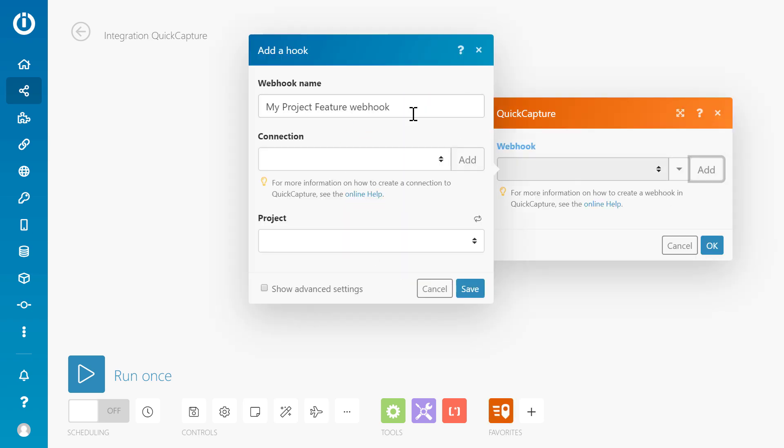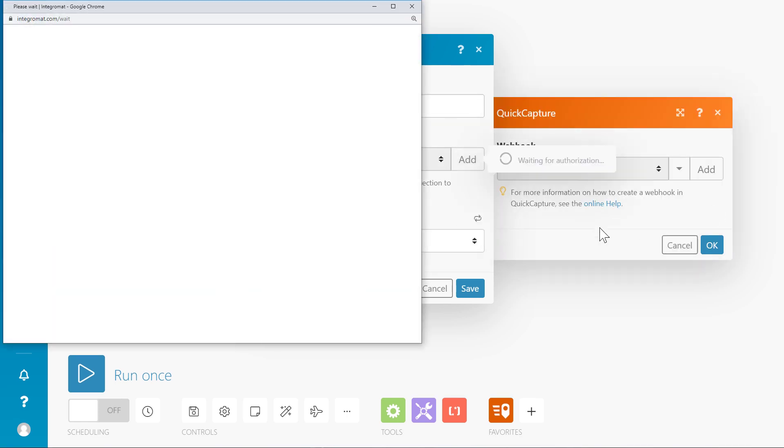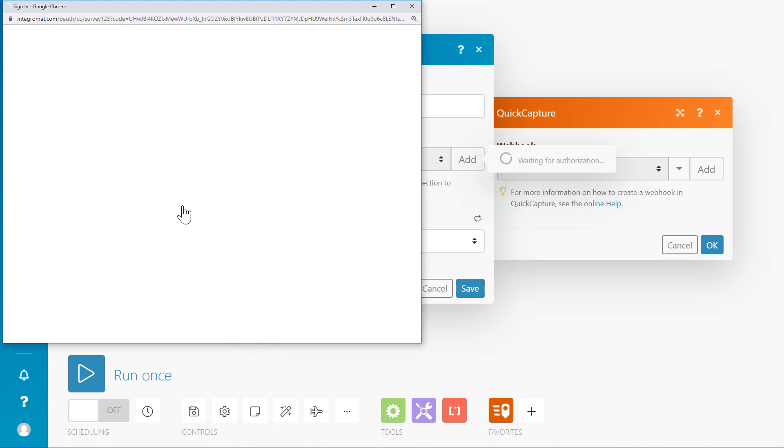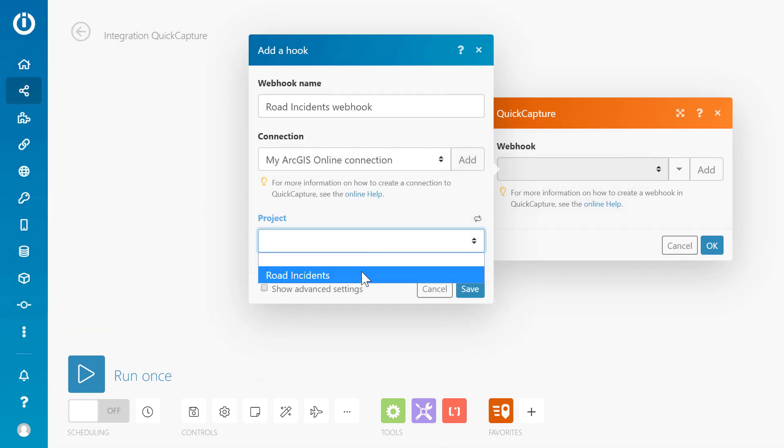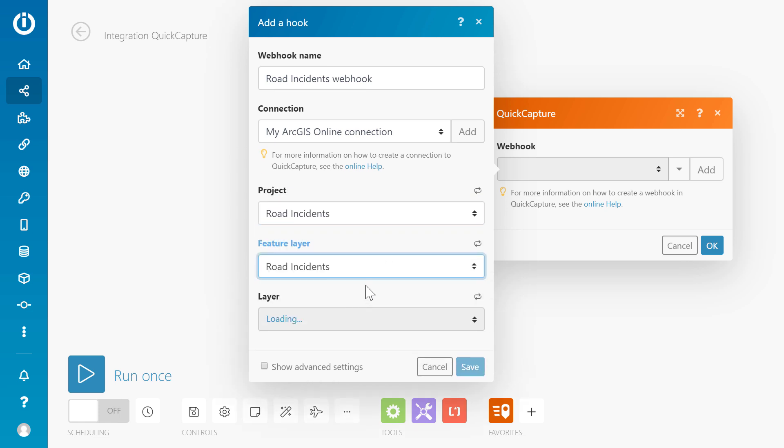To create a new webhook to Quick Capture, connect to your ArcGIS online account. Select your Quick Capture project. Select the feature layer in your project that you want to watch. Your scenario will be triggered each time Quick Capture adds a new record to this layer.